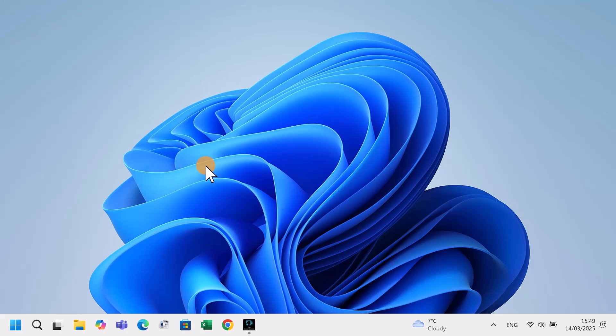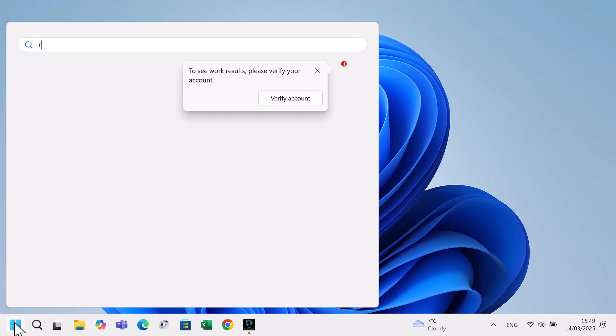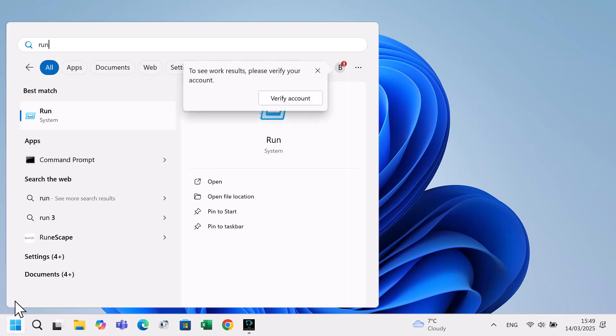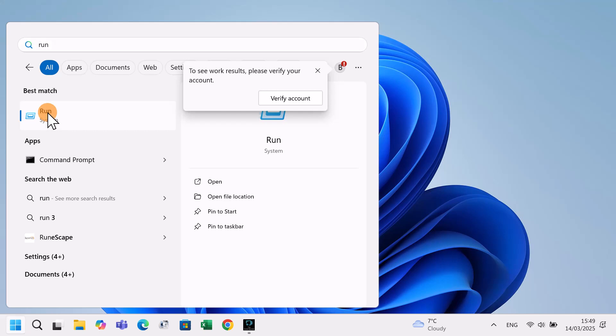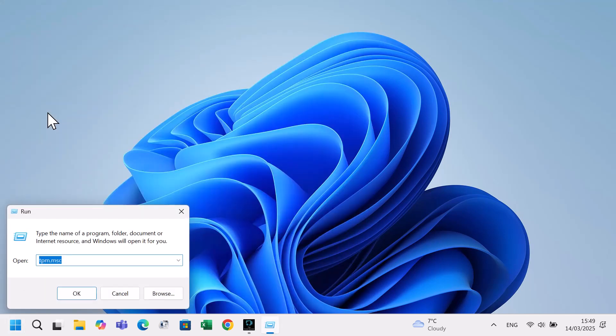Click on the Windows icon. Type run in the search box and click on it. Type tpm.msc and press enter.